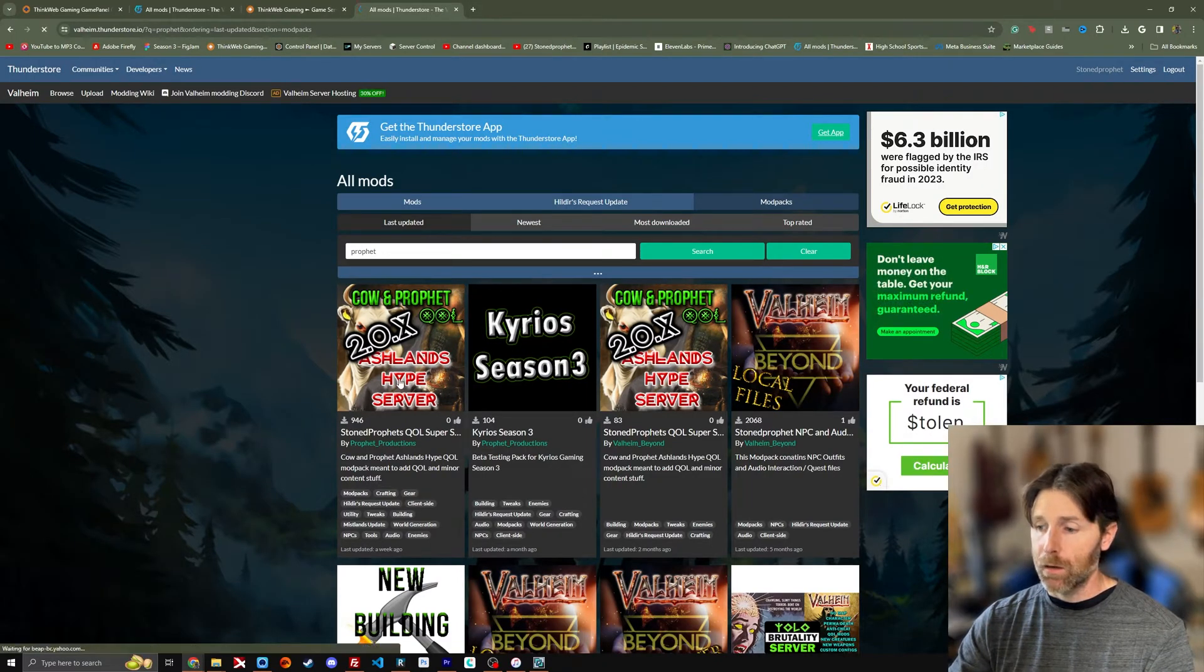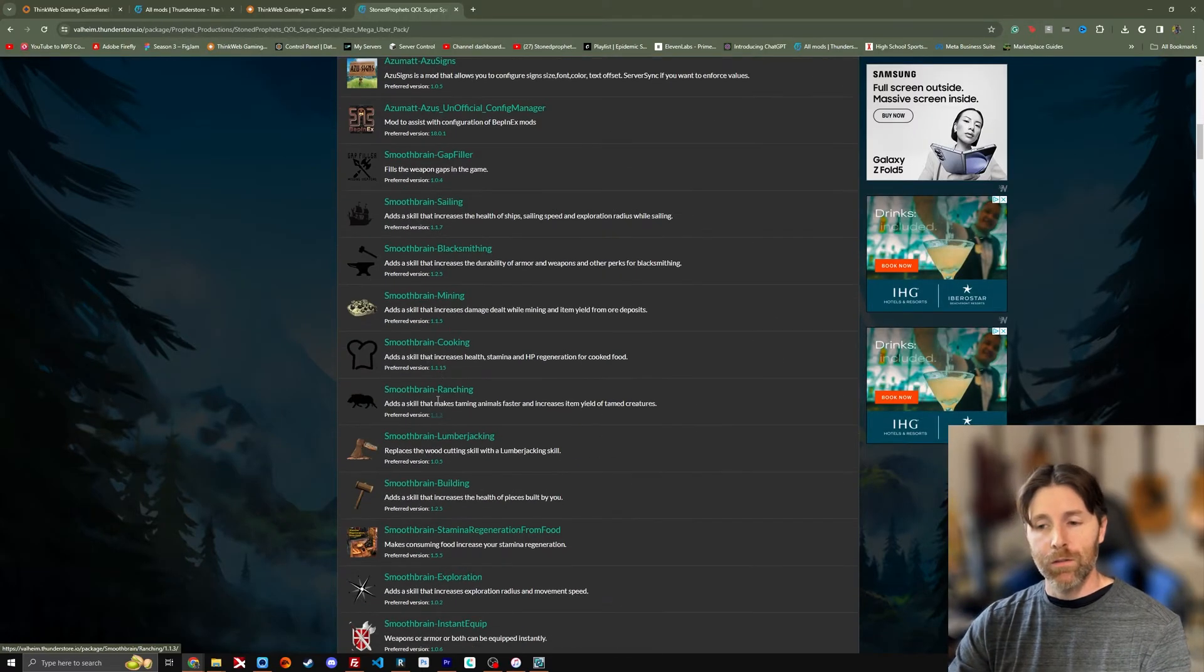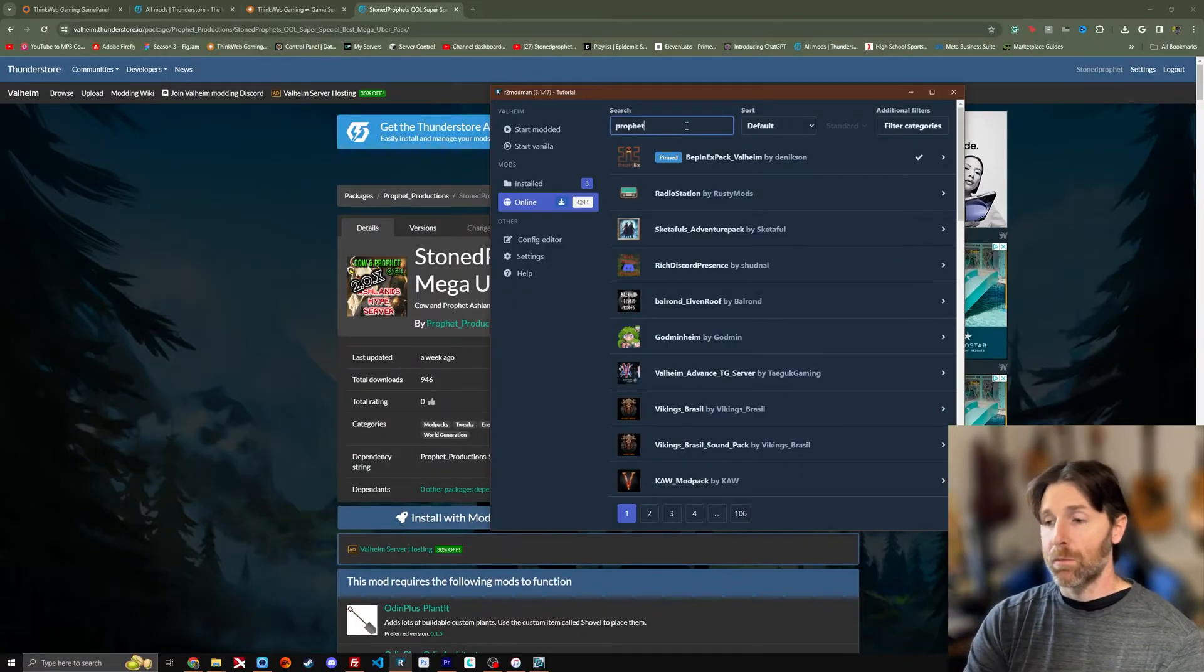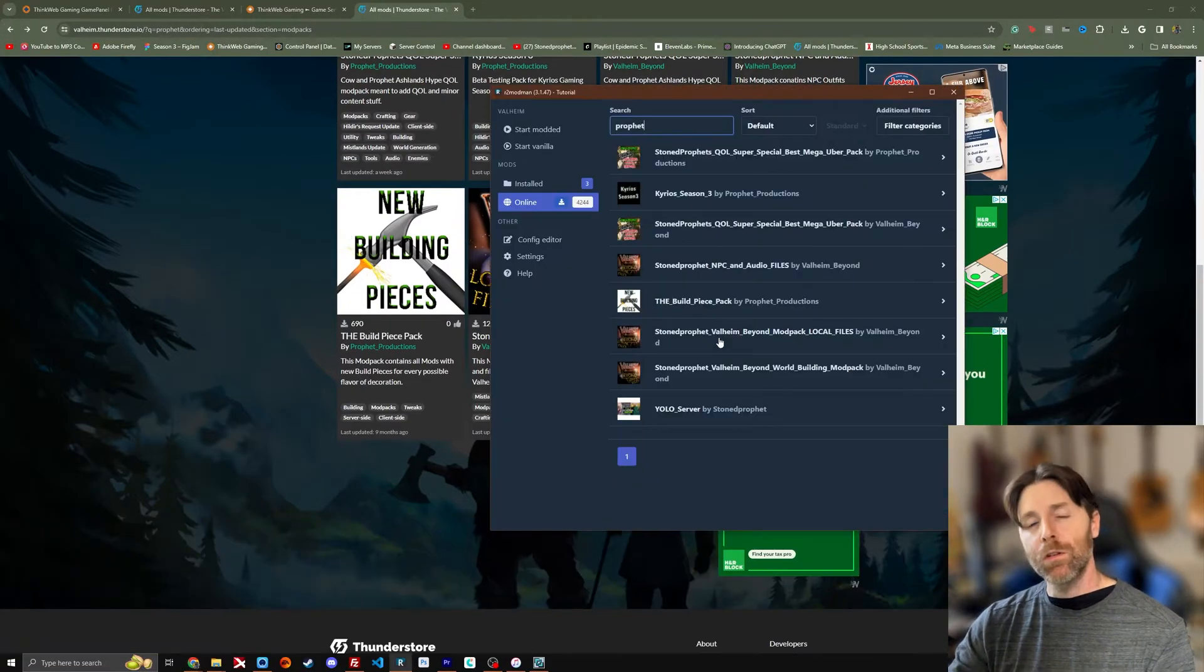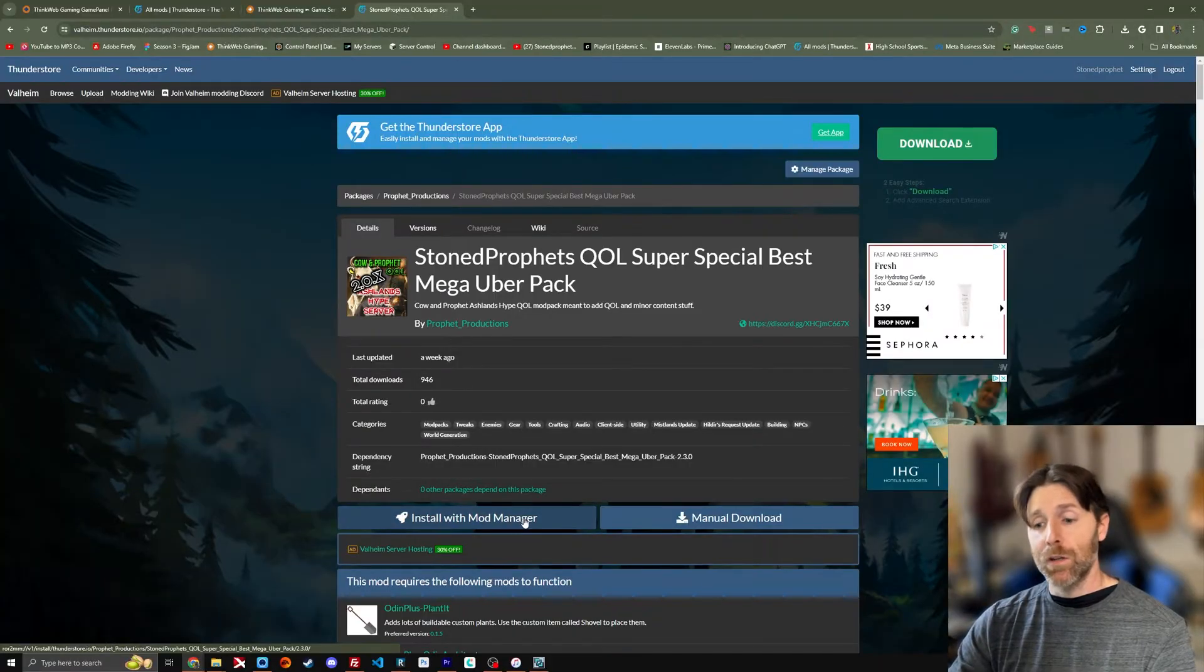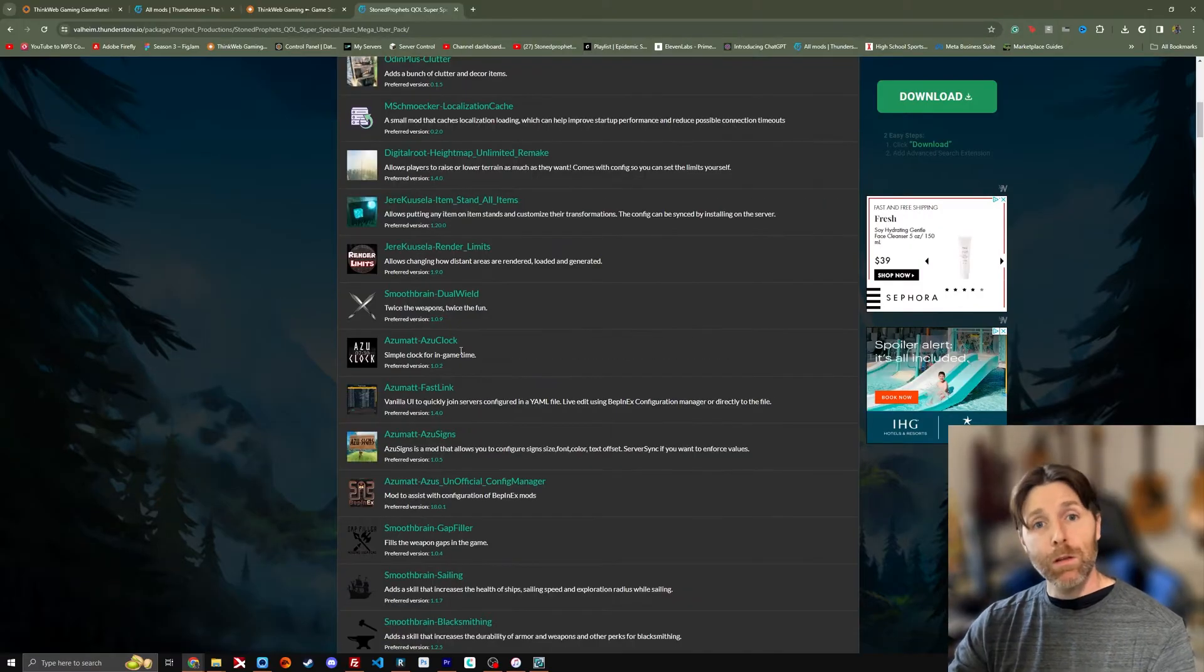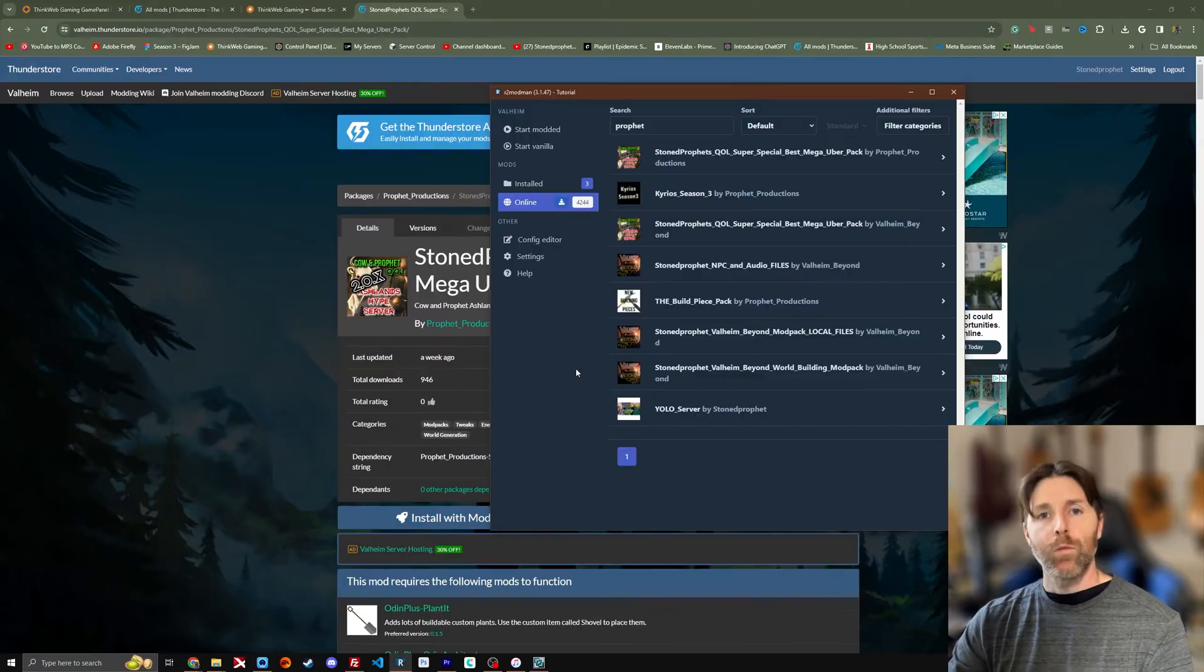And we've got our Ashland server pack here. Now this is where it's going to give you the list of mods that it's going to install for you. I can do the same thing in R2 Mod Man. If I type in the word profit it's going to come up with the same list as it did here. The same search function, just a different interface. So if I pull up this I'm going to install with mod manager. And that would install this entire list of mods. It would download them right into R2 Mod Man. Say that five times fast.